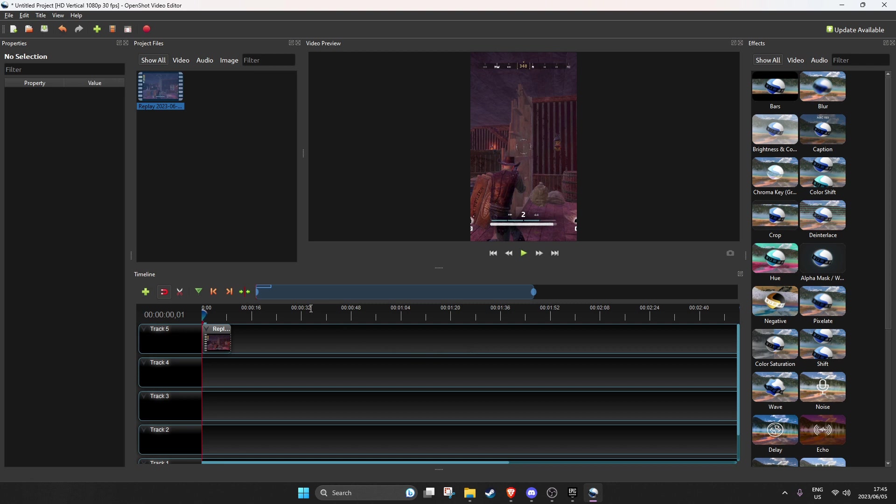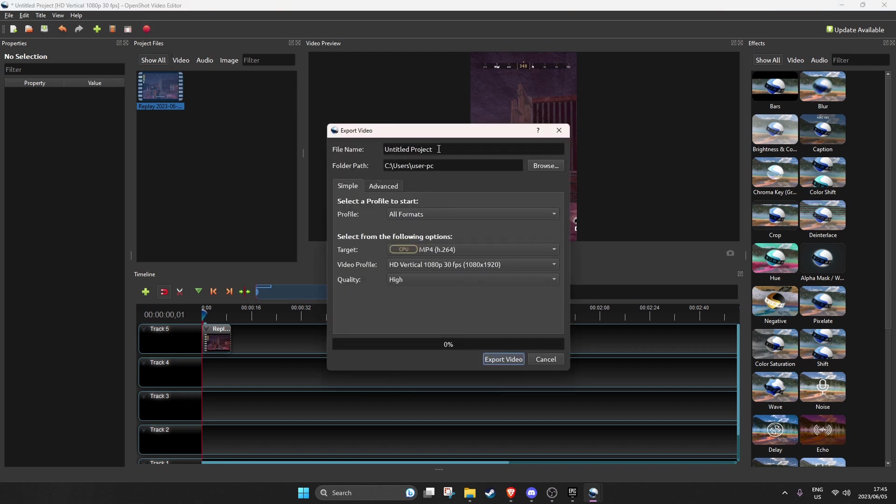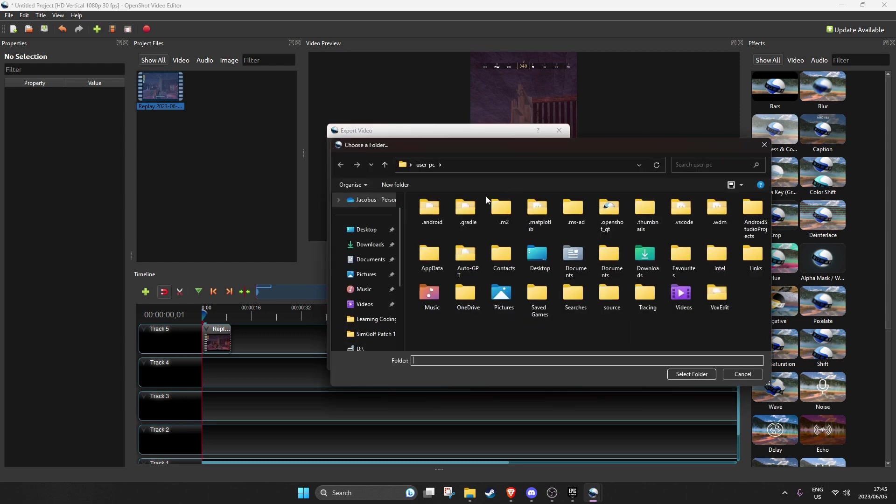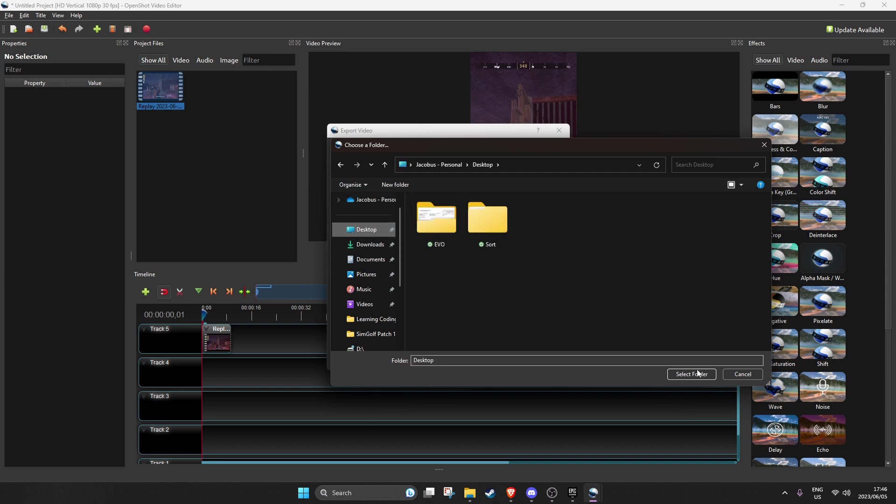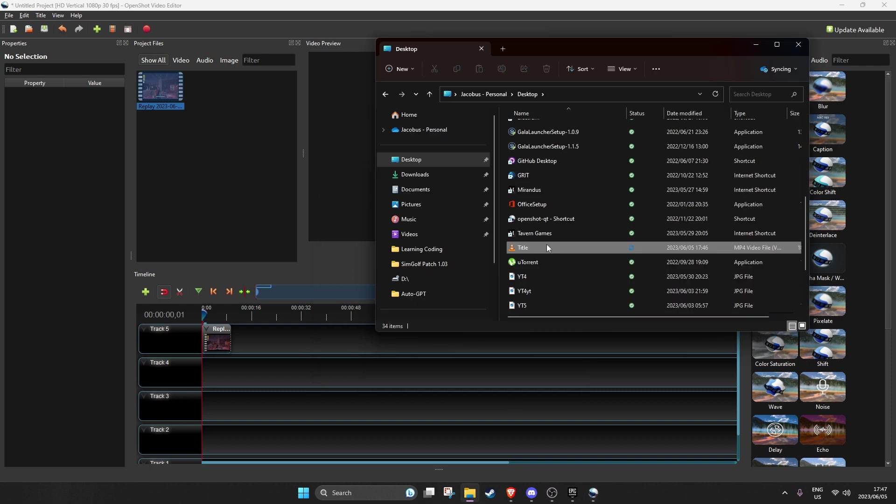And you're done. Now you can just export it. Red button for export. Call it something, let's say title. And it's already on vertical, the video profile. The rest you just keep it as it is. Maybe you just want to save it somewhere sensible, maybe on the desktop. And you export your video.